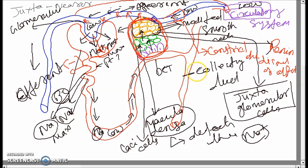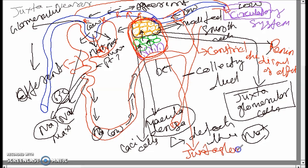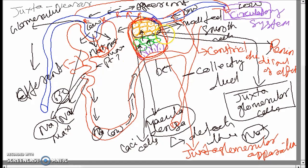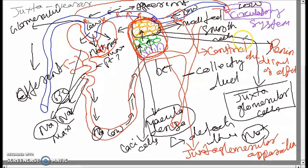Collectively, this whole group works with a common function. This total system forms an apparatus and we call it the juxtaglomerular apparatus — because it is present near to the glomerulus. This is how the juxtaglomerular apparatus plays a major role in maintaining pressure balance for filtration. Thanks, hope you enjoyed this — this video will help you for your entrance exam.